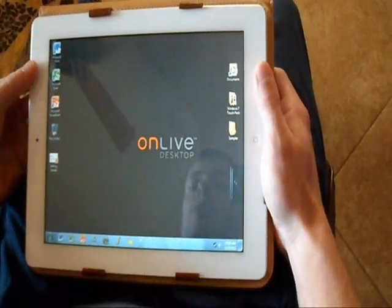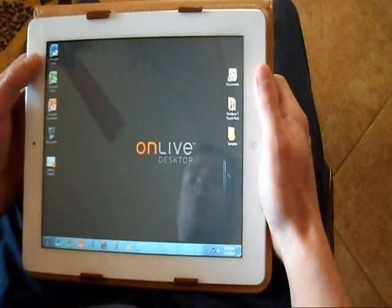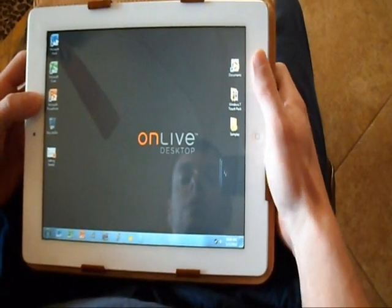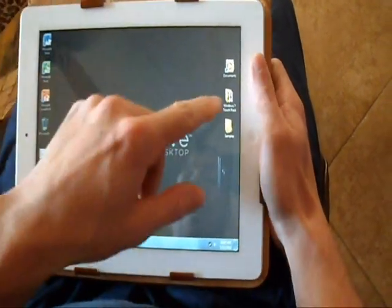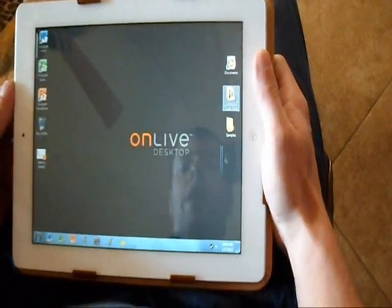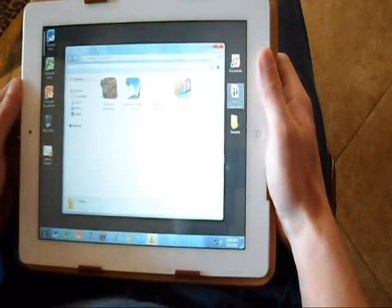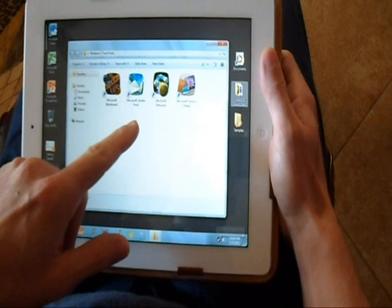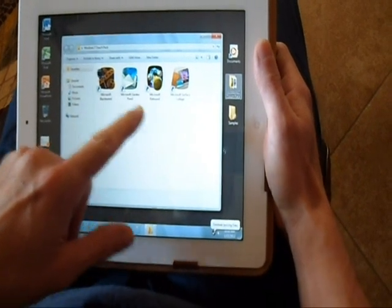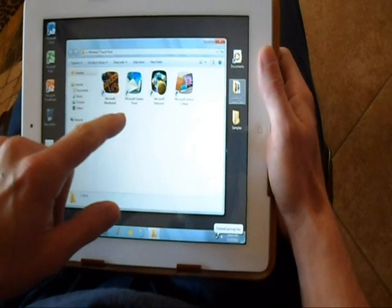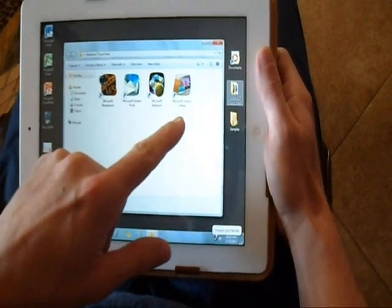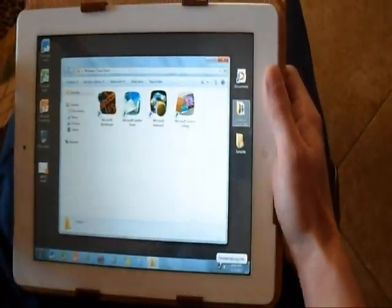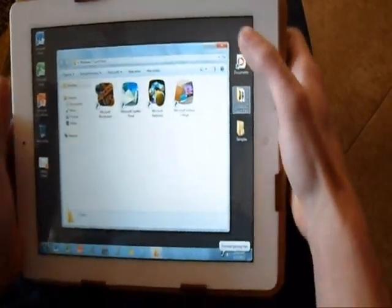You'll also get access to Microsoft Office, which includes Microsoft Word, Microsoft Excel, and Microsoft PowerPoint, as well as a Windows 7 Touch Pack which includes Microsoft Blackboard, Microsoft Garden Pond, and Microsoft Rebound — all Windows games — and Microsoft Surface Collage, which lets you manipulate photos and make your own photo collage.